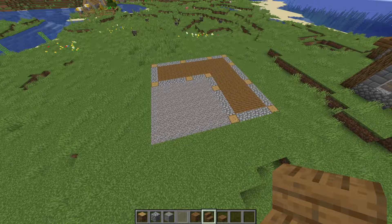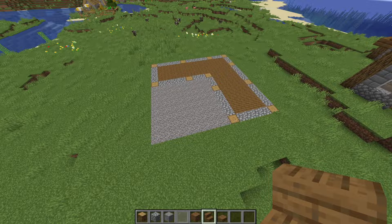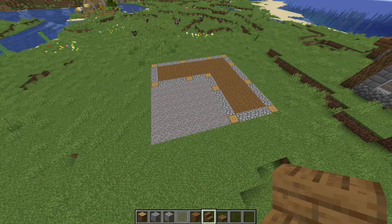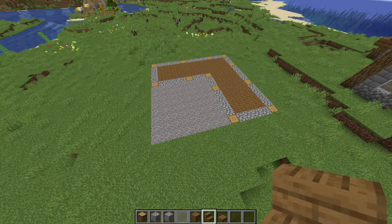Hello everybody, today I'm going to show you how to make this medieval blacksmith house. If you enjoy this video or find it helpful, be sure to like and subscribe, and without any further ado, let's get right into this.